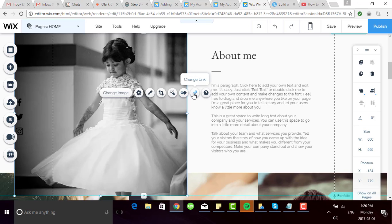For example, you can make the photo clickable so you can link it to another page on your site, perhaps another section or even another website.